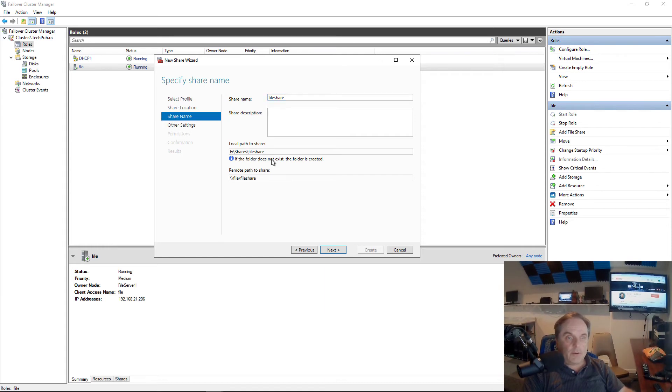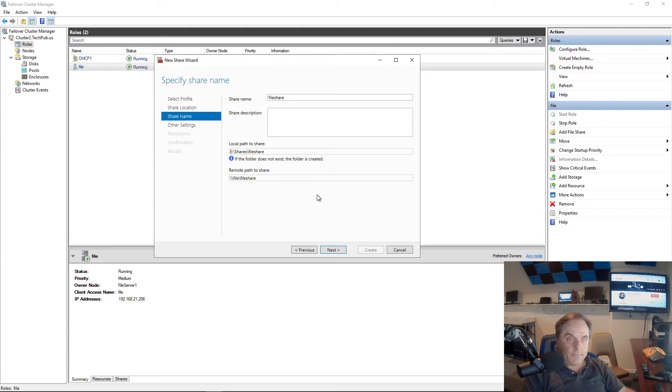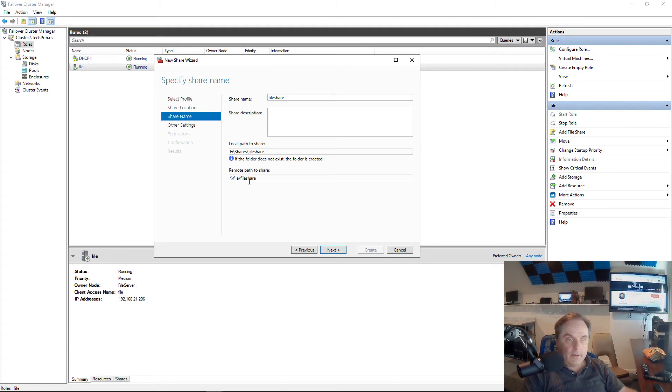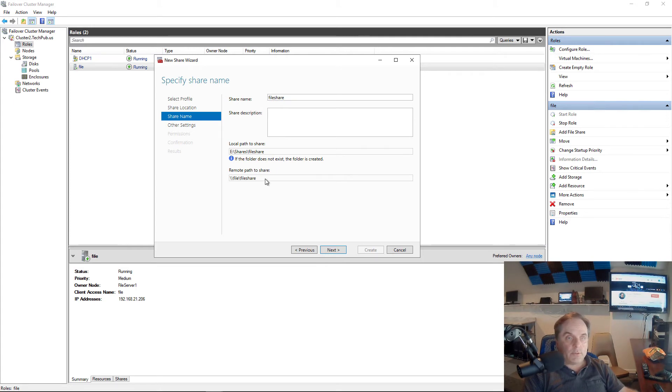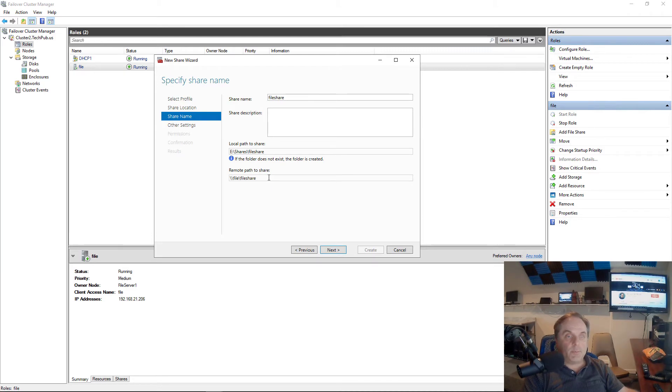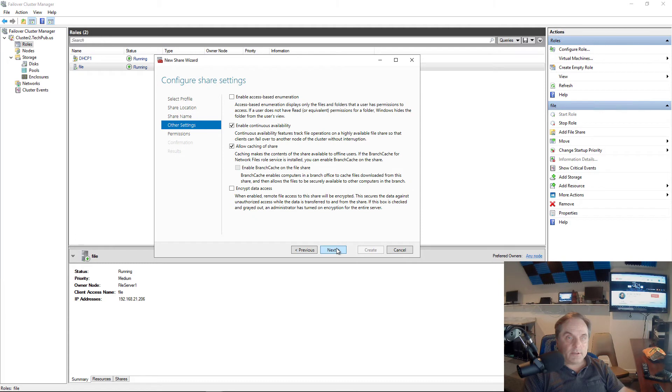You can see it's going to be under E shares file share. If you don't want to put it under a folder called shares, you can just delete it, but that is the default. You can see the remote path to the share is backslash backslash file. So that takes the place of a server name. You're using a shared name instead where both server nodes will respond to it. Then I have backslash file share.